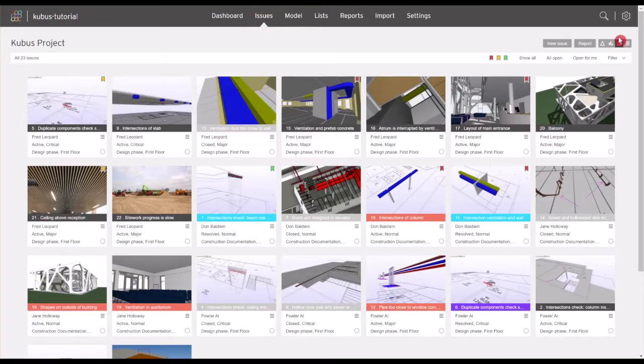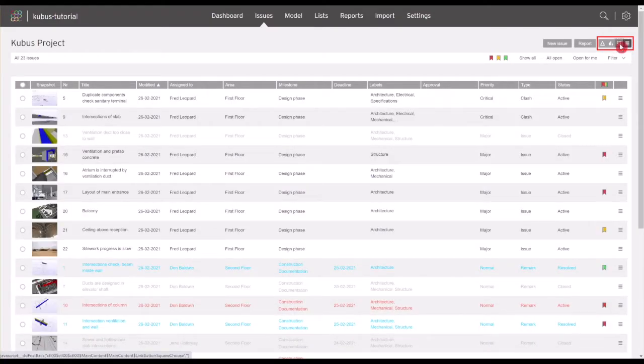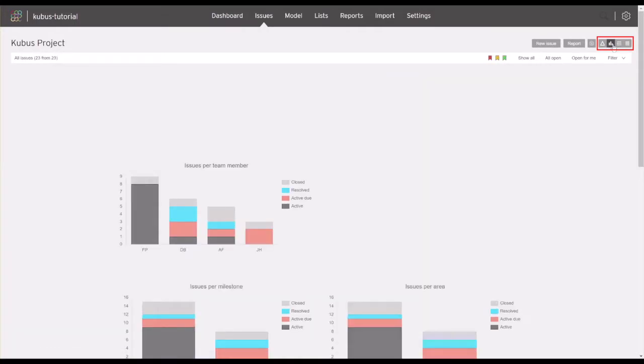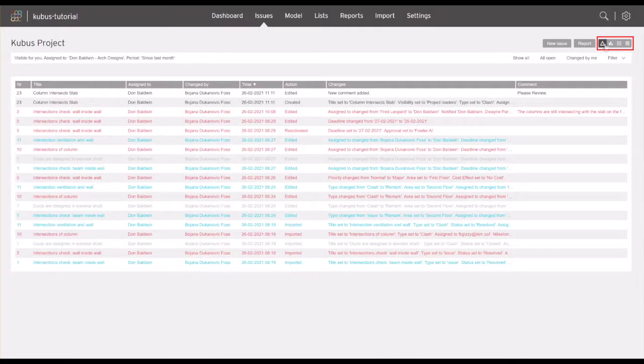You can display the issue overview in a few different views: List view, Tile view, Graphs view, or Activities view.